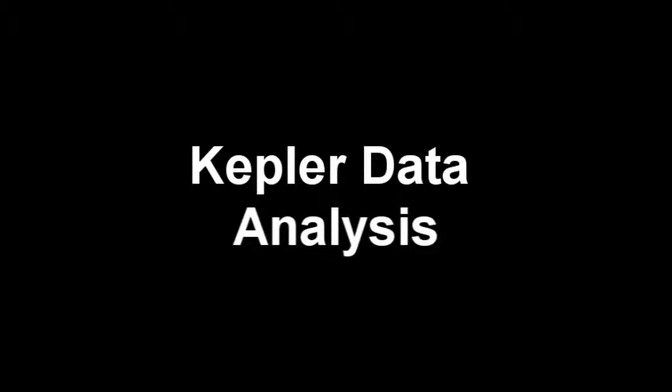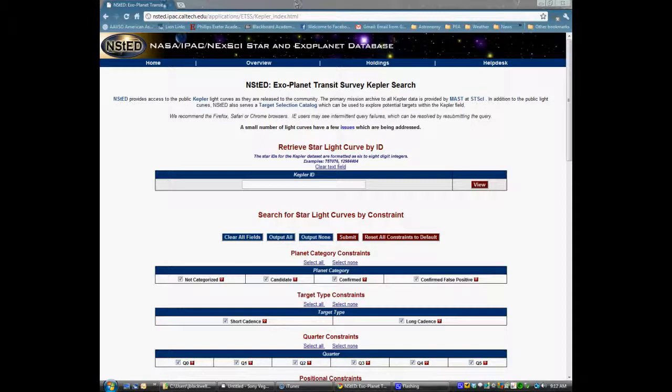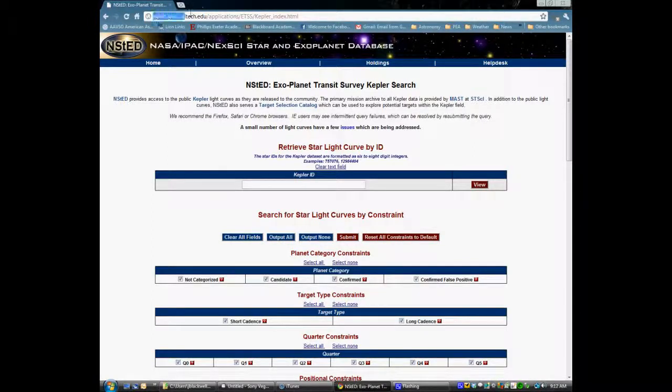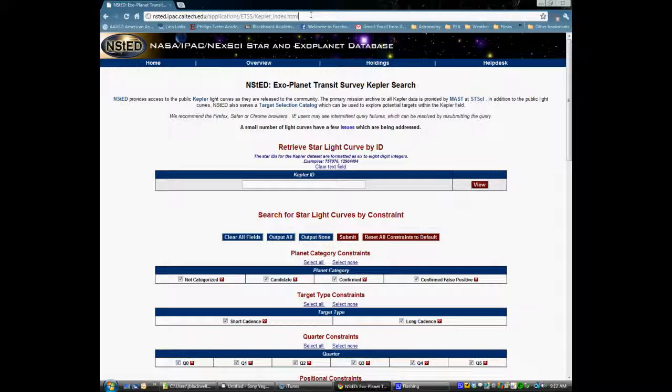Hello and welcome to an introduction on Kepler data analysis, light curve collection, and phase plots. First thing you want to do is bring up the Exoplanet Transit Survey Kepler search web page, as noted here.